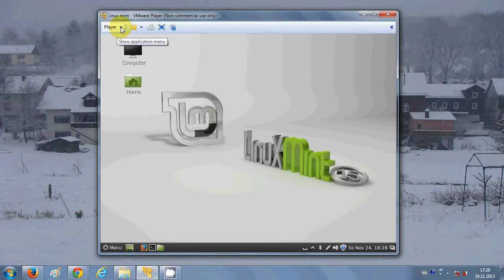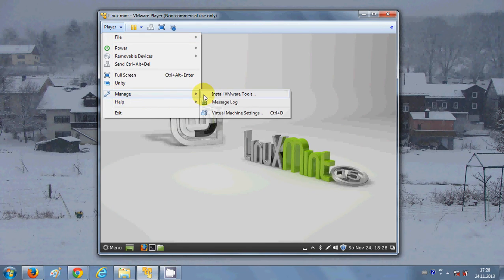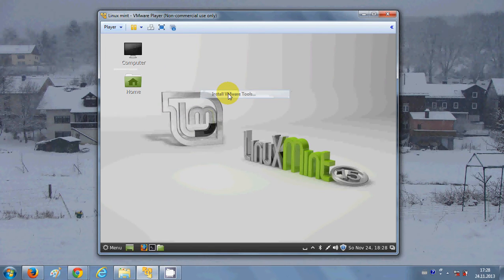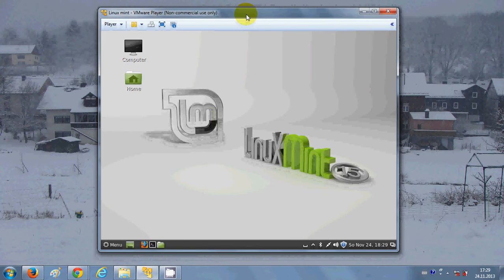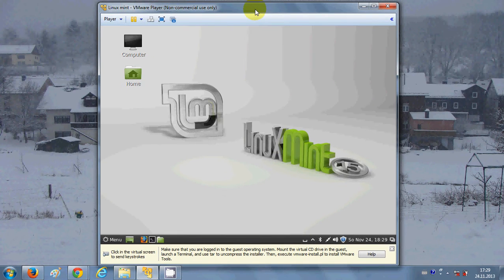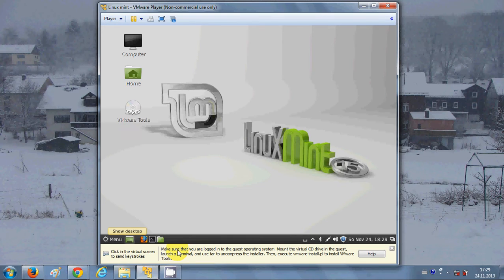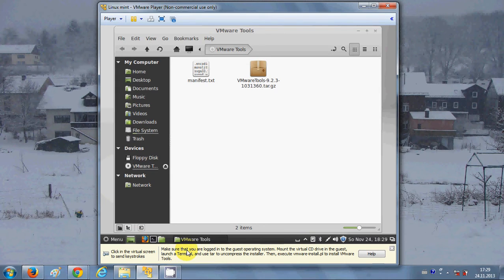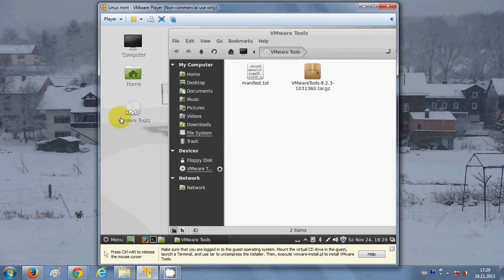Go to Manage and click Install VMware Tools. Once you click it, it will show a help tab at the bottom saying make sure that you are logged in as a super user and your CD is mounted. This is a helpful tip for using VMware Player and how to install the tools.